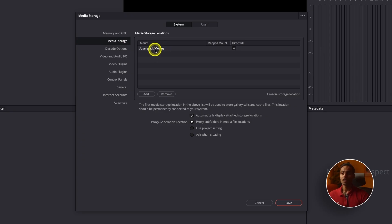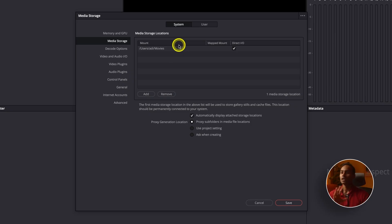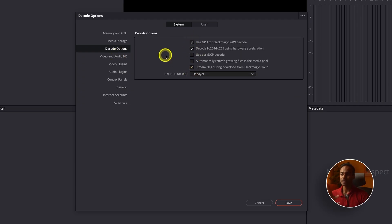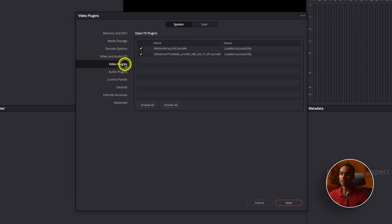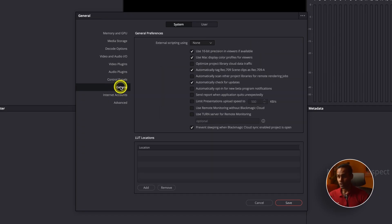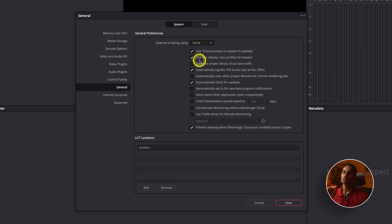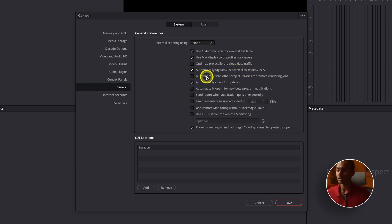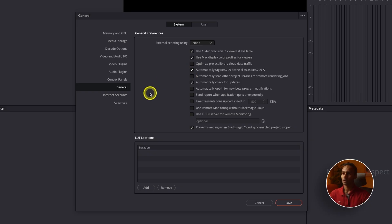Under Media Storage, I've set it to my Movies folder where I export final files. For Decode Options, I don't change anything. Under General preferences, if you're a Mac user, check these four options: 'Use 10-bit precision viewers,' 'Use Mac display color profile for viewers,' 'Automatically tag Rec 709 scene,' and 'Check for updates' if you want regular updates. Windows users can skip these or uncheck accordingly.